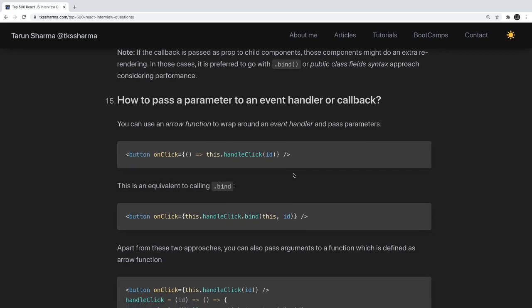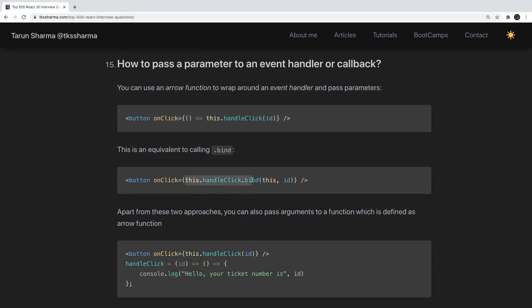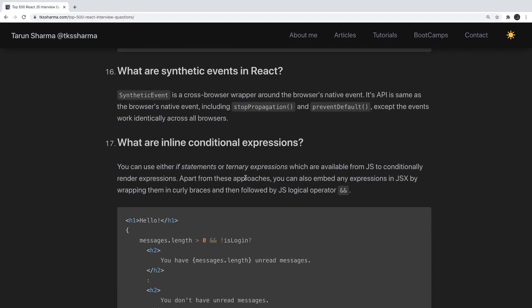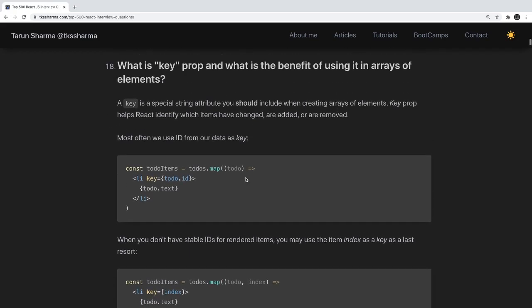How to pass a parameter to an event handler or callback? In onClick, you can write an arrow function so the ID available in the JSX gets passed, or you can use this.handleClick.bind(this, id). What are synthetic events? A synthetic event is a cross-browser wrapper around the browser's native event. Its API is the same as the browser's native event — including stopPropagation and preventDefault — except the events work identically across all browsers.